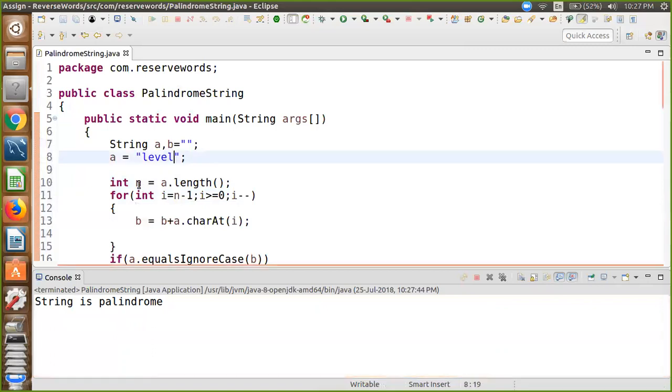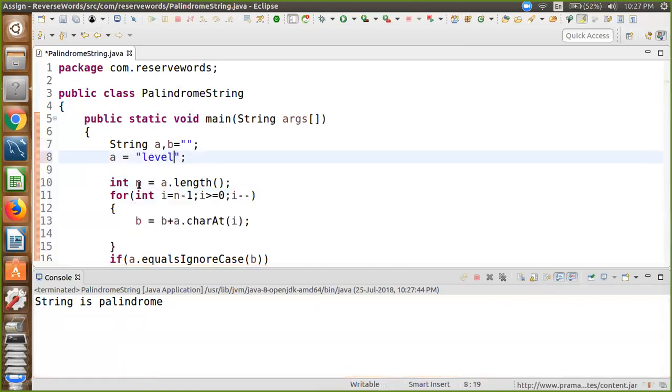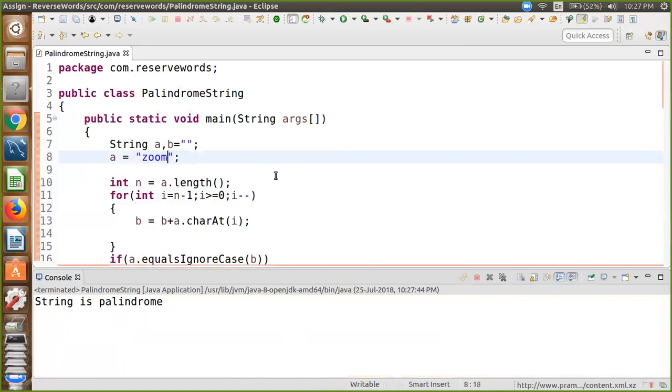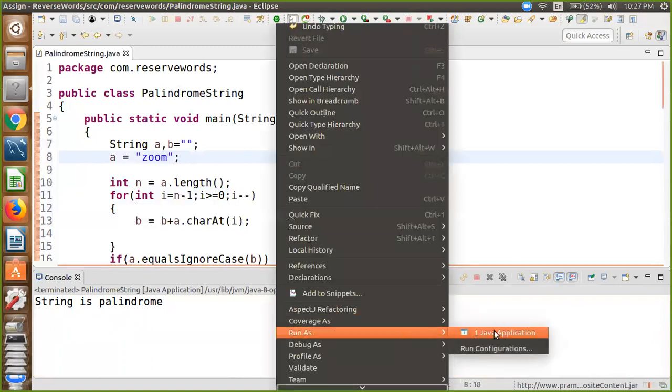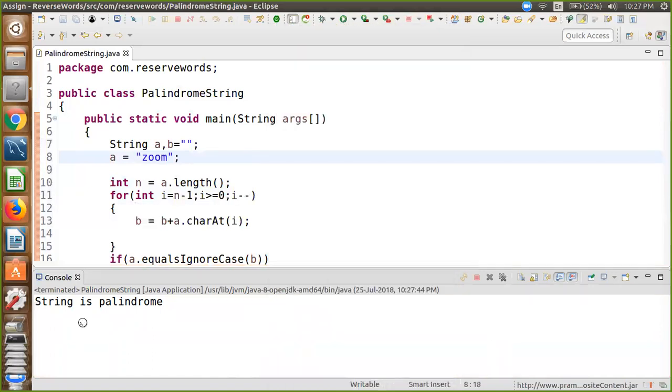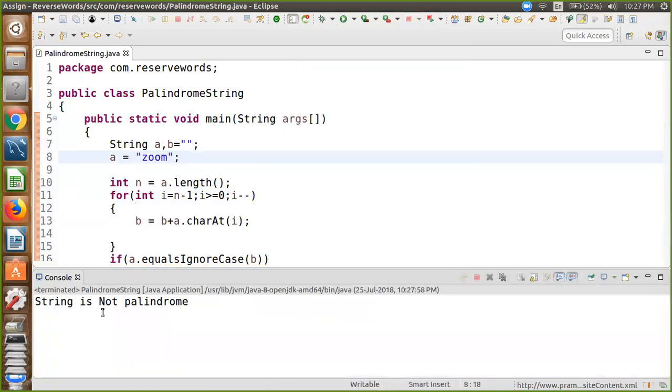And if we change it, we just run this program and find out our string is not palindrome.